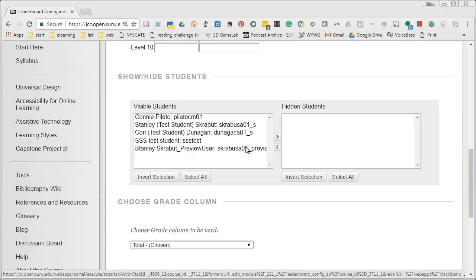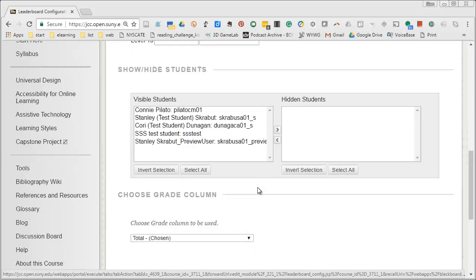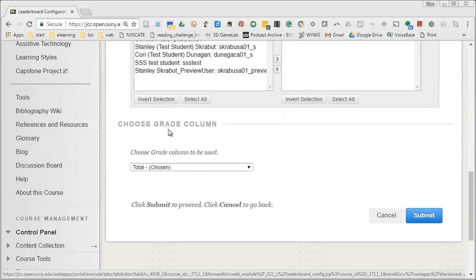If you want you can hide some students. I'm not sure how I would use that but that's a possibility.